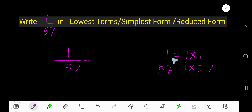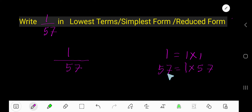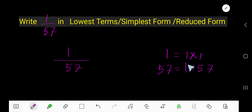1 times 1 equals 1, so 1 is a factor of 1. 1 times 57 equals 57, so 1 and 57 are the factors of 57.